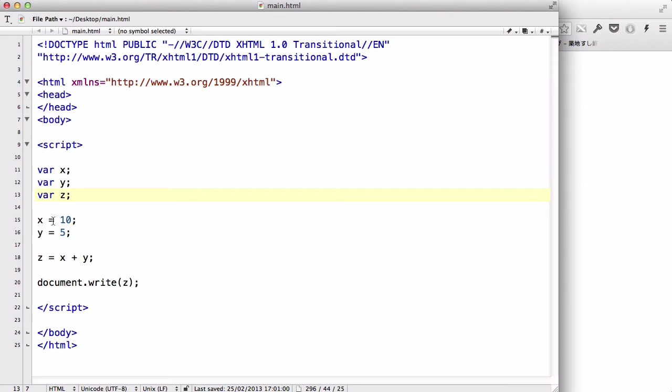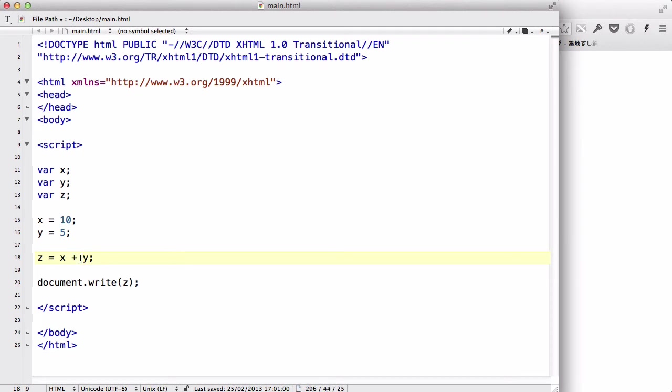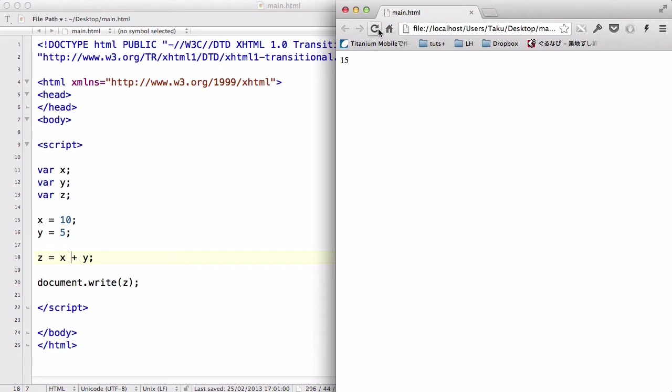In here, we gave x a value of 10, a number 10, and y a number value of 5. And now, z is going to be equals x plus y. This plus is simple adding the values. So, because those are numbers, it's going to be 10 plus y is 15. Now, z has a value of 15. Let's check it by using document.write on z. There we go. We have 15.